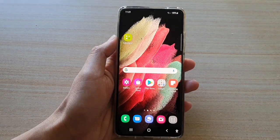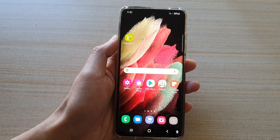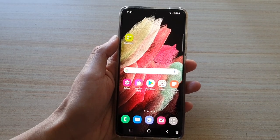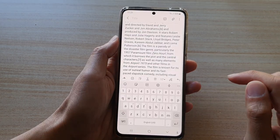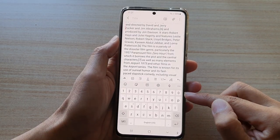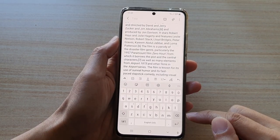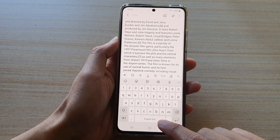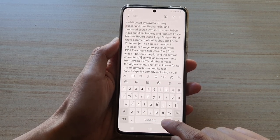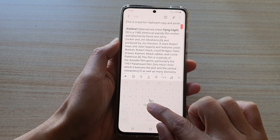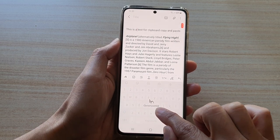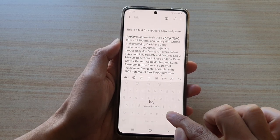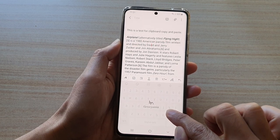First tap on the home key to go back to your home screen and then open up an app. Once the keyboard is opened, in order for you to move the cursor you need to touch and hold onto the space bar, and from here you can move the cursor up and down or sideways to the left or to the right.